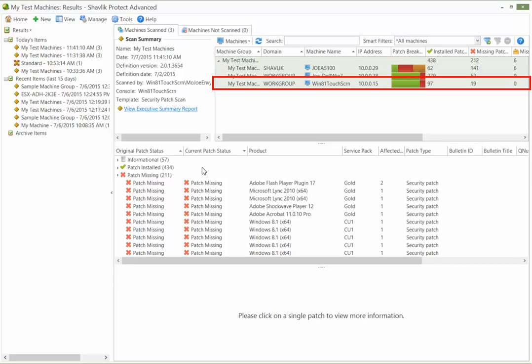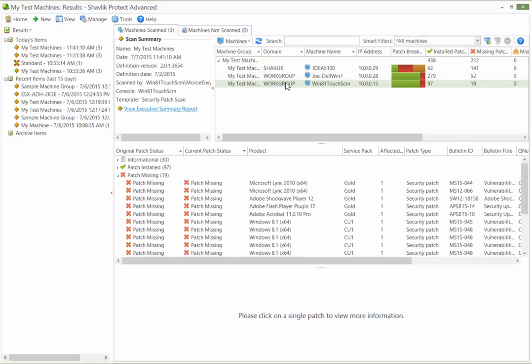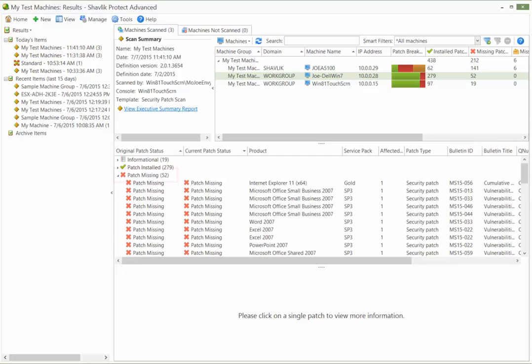For example, the middle pane now shows the status for just the selected machine. Let's select all three machines again and view the missing patches for all of the machines.